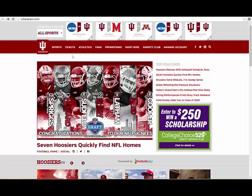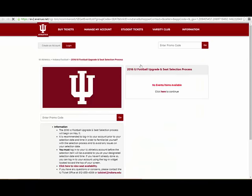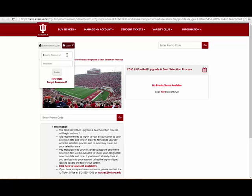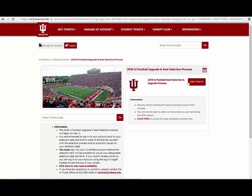To begin the seat selection process, visit iuhoosiers.com and click the selection item from the tickets drop-down menu. First, log in to your IU Athletics account to access the selection item using the account number and password indicated on your selection materials. Once logged in, click the Find Tickets button to proceed to the next page.